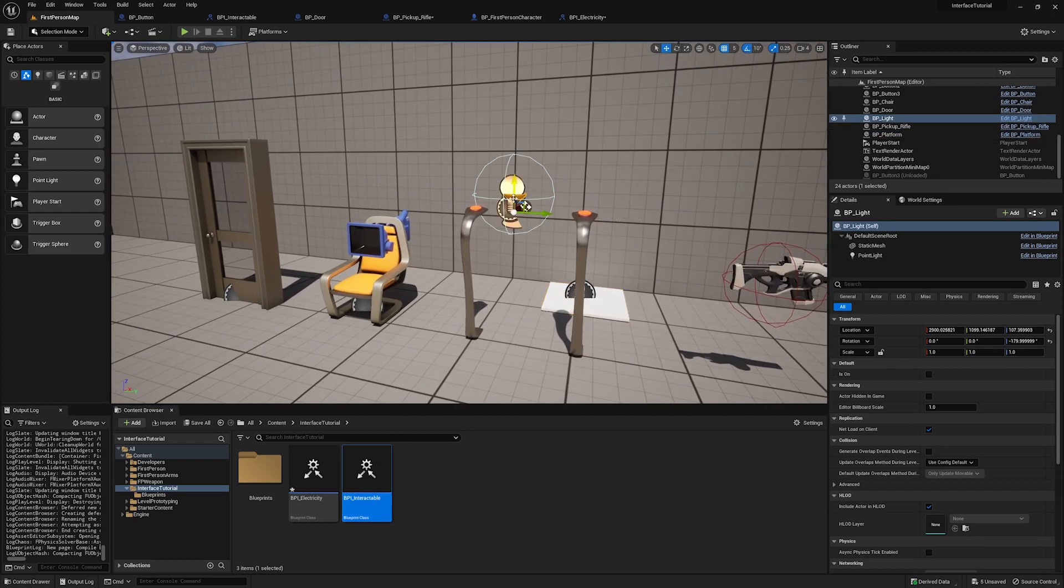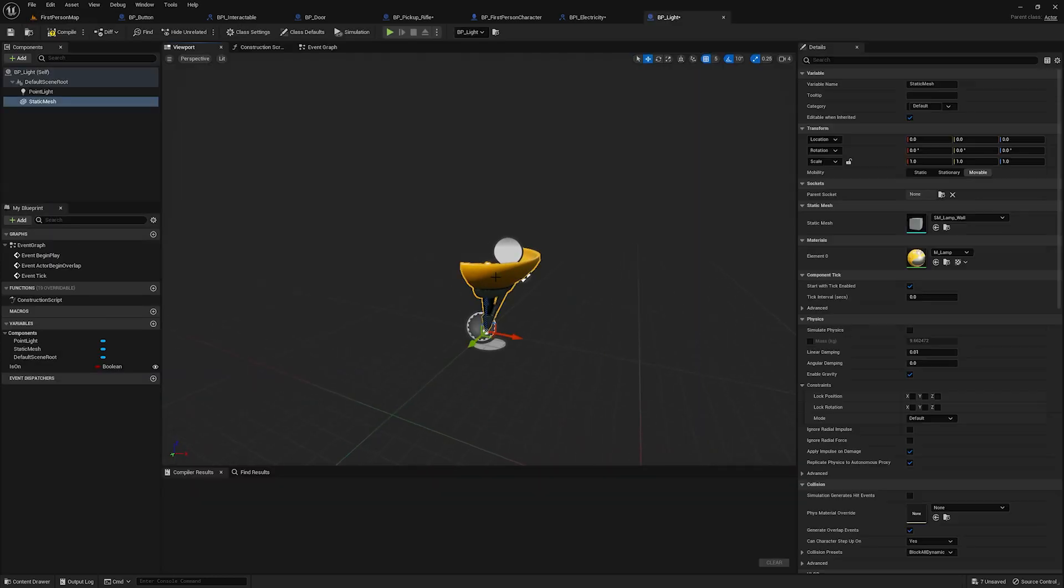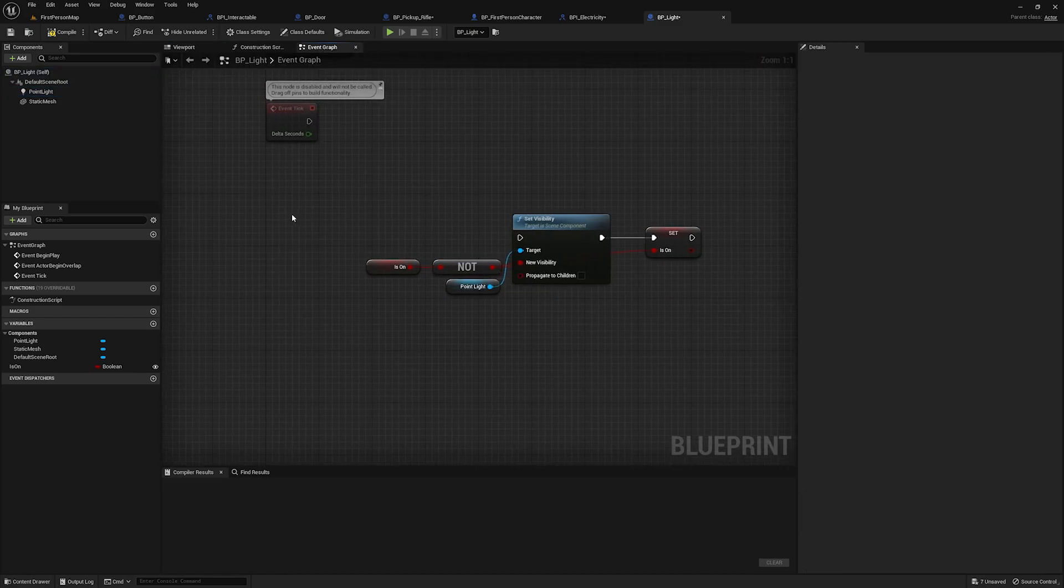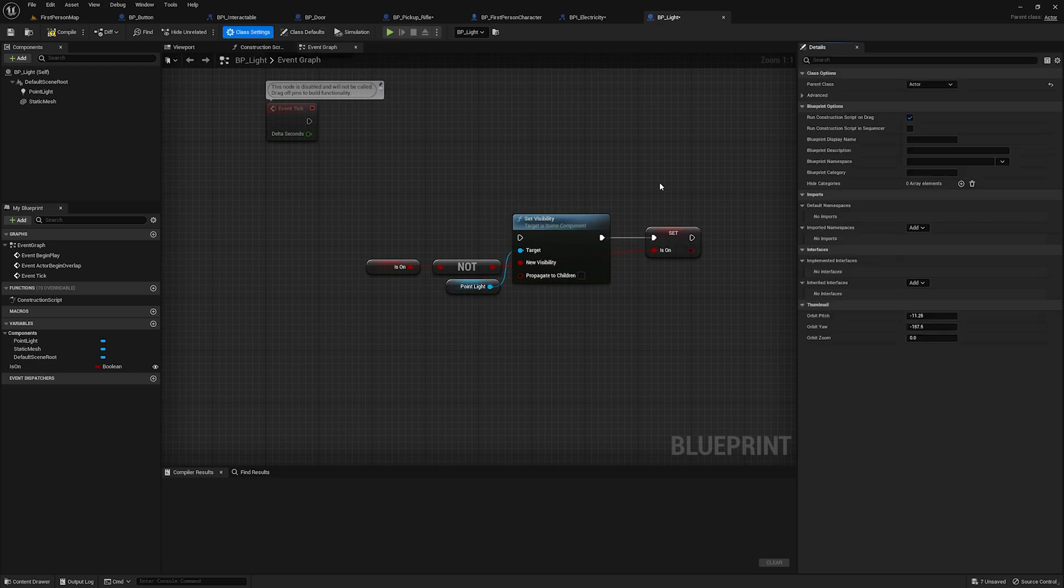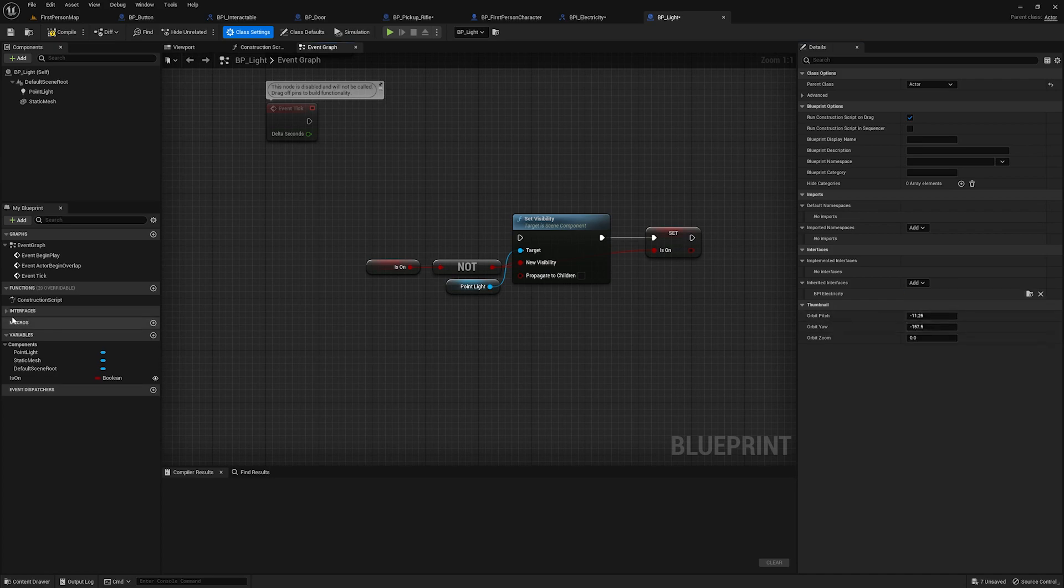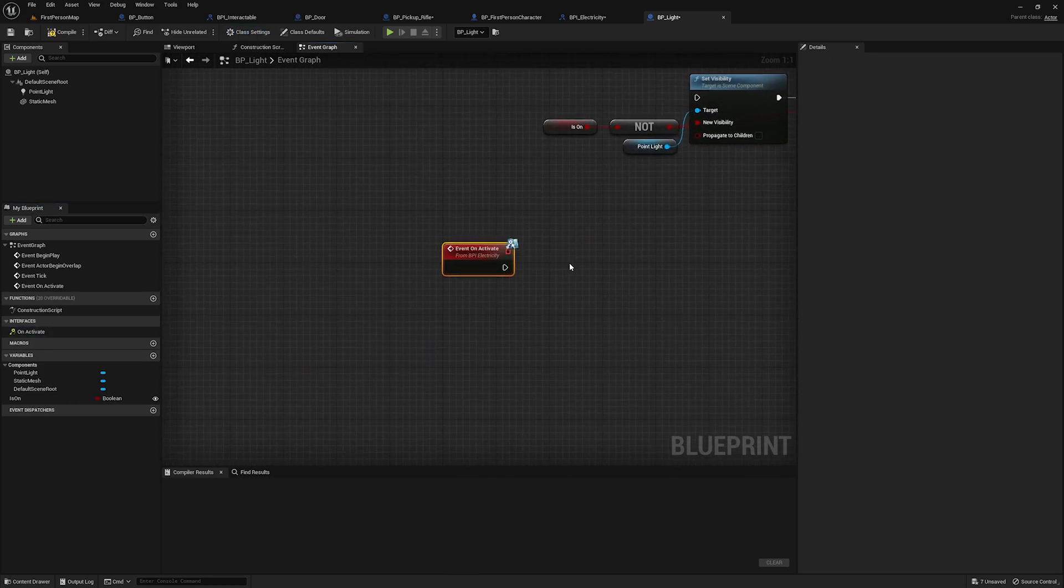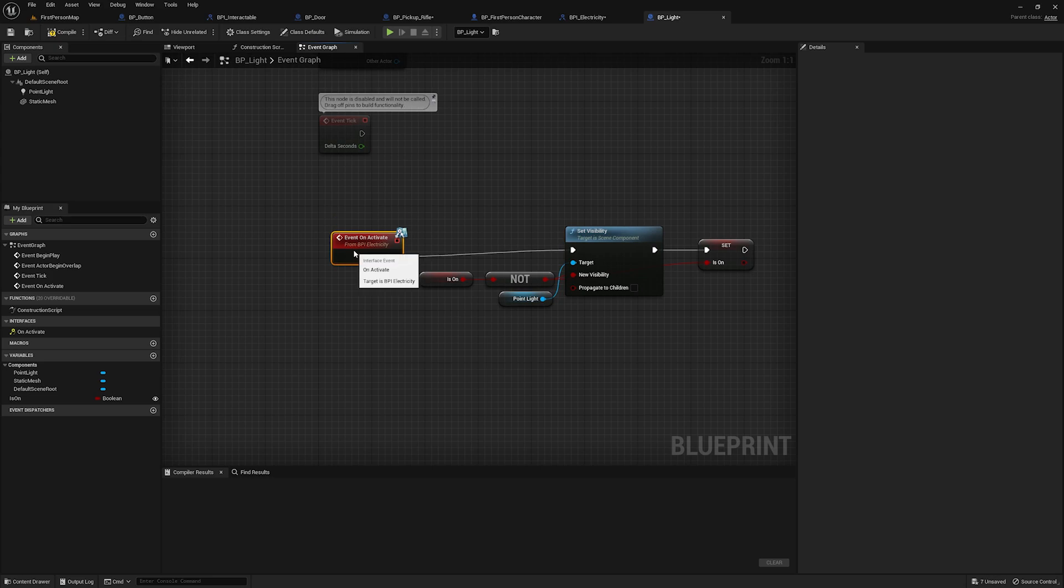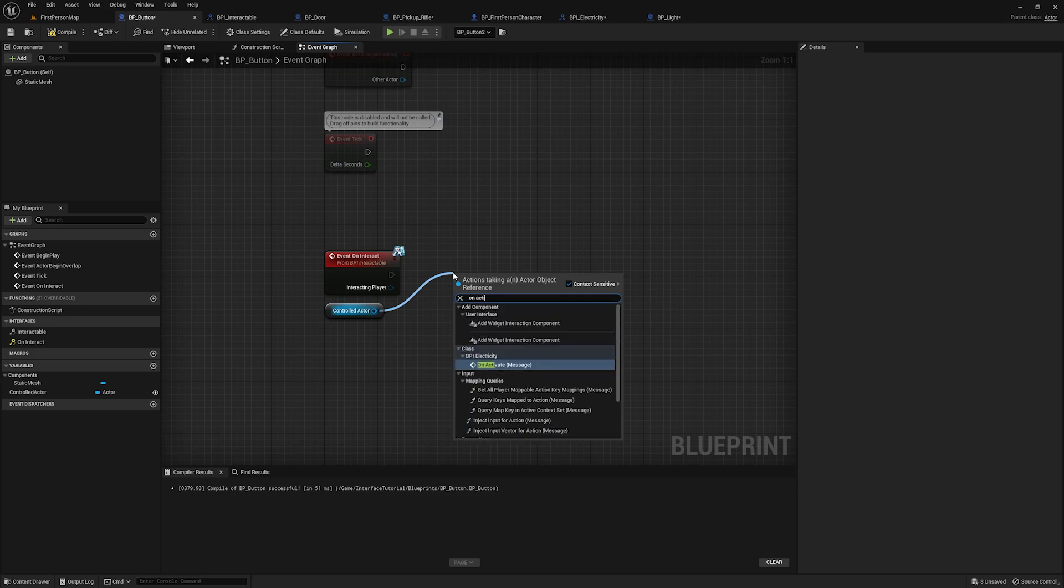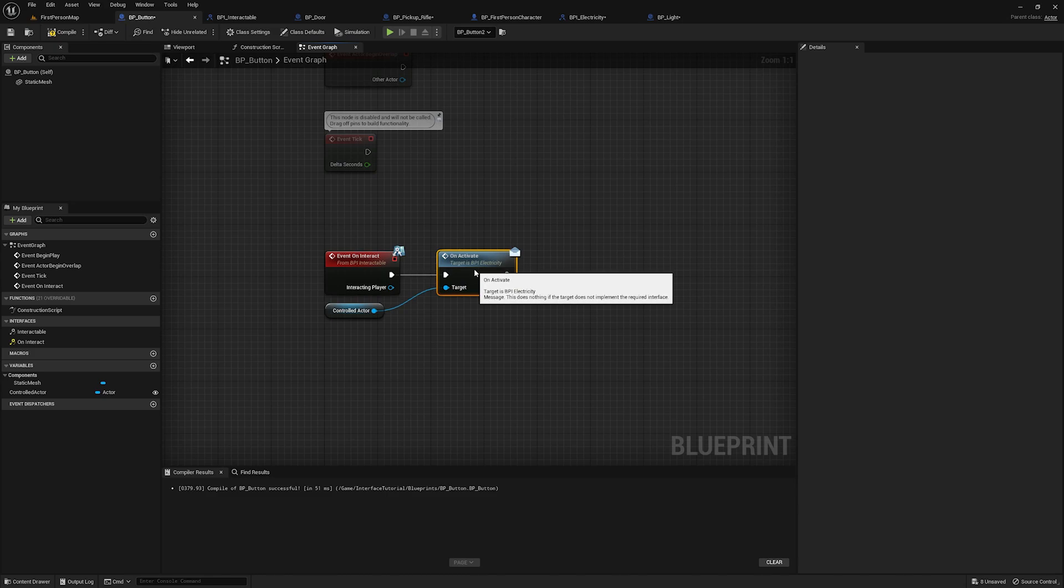And now this interface will go on any object that we want a button to control. So we'll go into the lamp. And all I have here is the lamp static mesh from the starter content and a point light. And I have the code here to basically just turn this point light on and off. In order to run this code, what we're going to do is go to class settings. We're going to add that BPI underscore electricity interface. And then you'll see we have that event on activate will implement it. Plug it in like so.